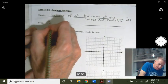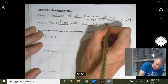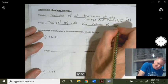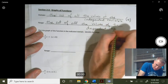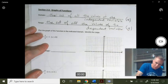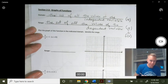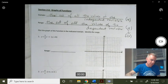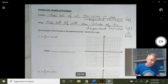The range is the set of all values of the dependent variable, and for our purposes that's going to be the y value. In function notation, it's also going to be called the f(x) value. Now we're going to look at a couple of graphs that have a restricted domain, and we're going to figure out what the range is that goes with that restricted domain.